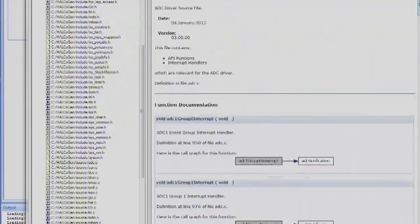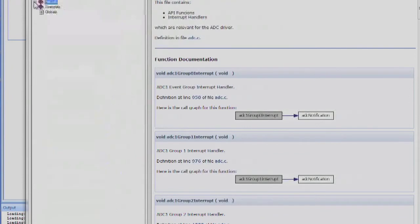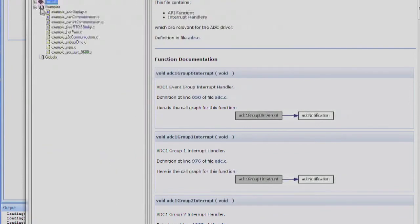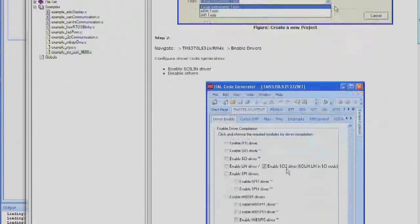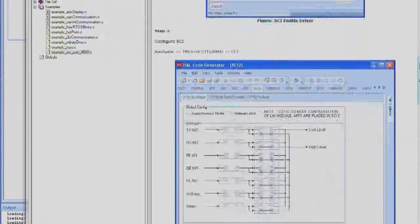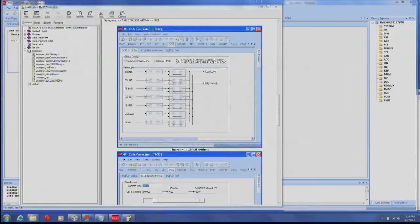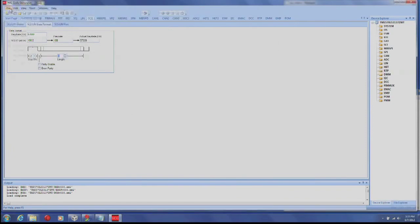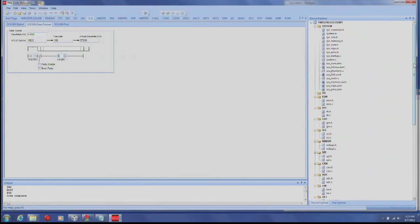The help section also includes examples with step-by-step instructions on how to configure Halkagen and what code will need to be entered into the integrated development environment to complete the example. The final step in using Halkagen is to generate code by selecting File, Generate Code. Halkagen will now generate all the startup and peripheral drivers needed to import into Code Composer Studio or another IDE.